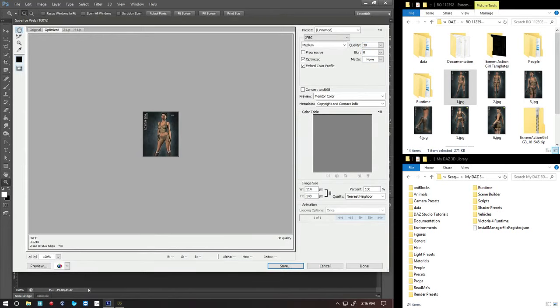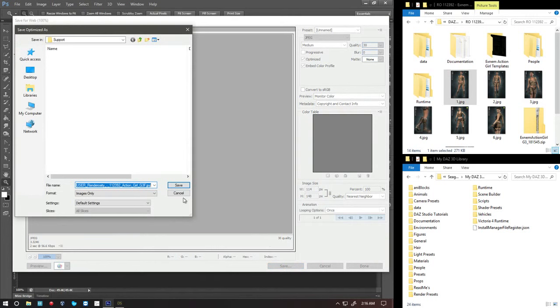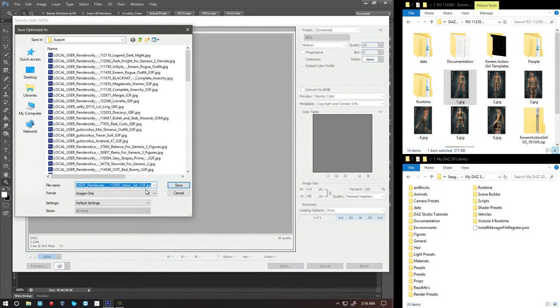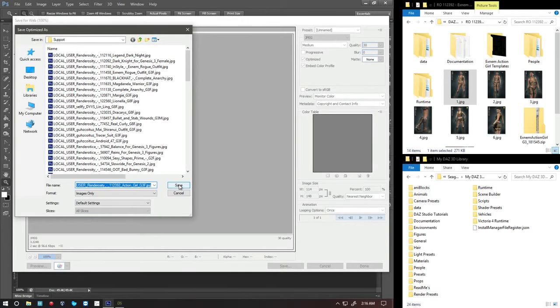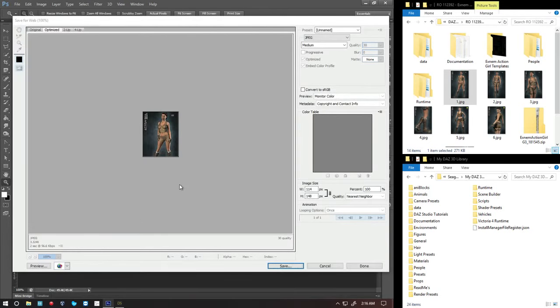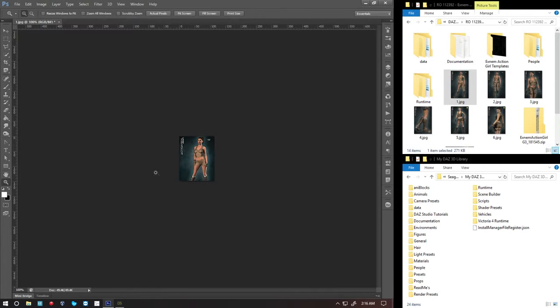And now the name shows up with the JPEG extension. Now if I click save into the support folder, which is my personal folder. It should show up in the DAS content menu directory.